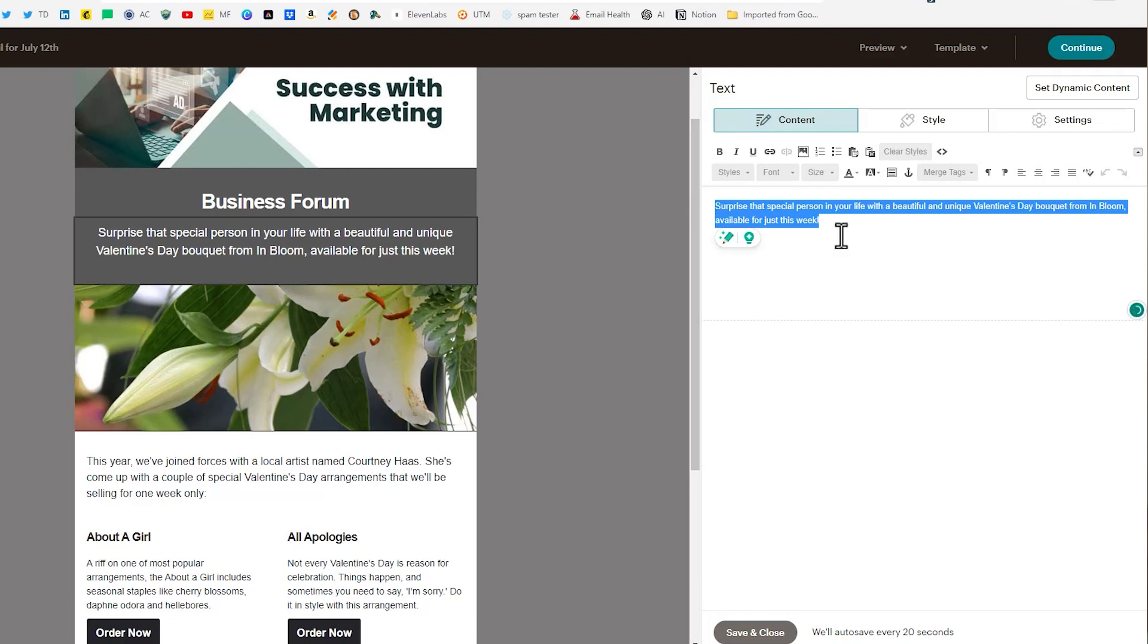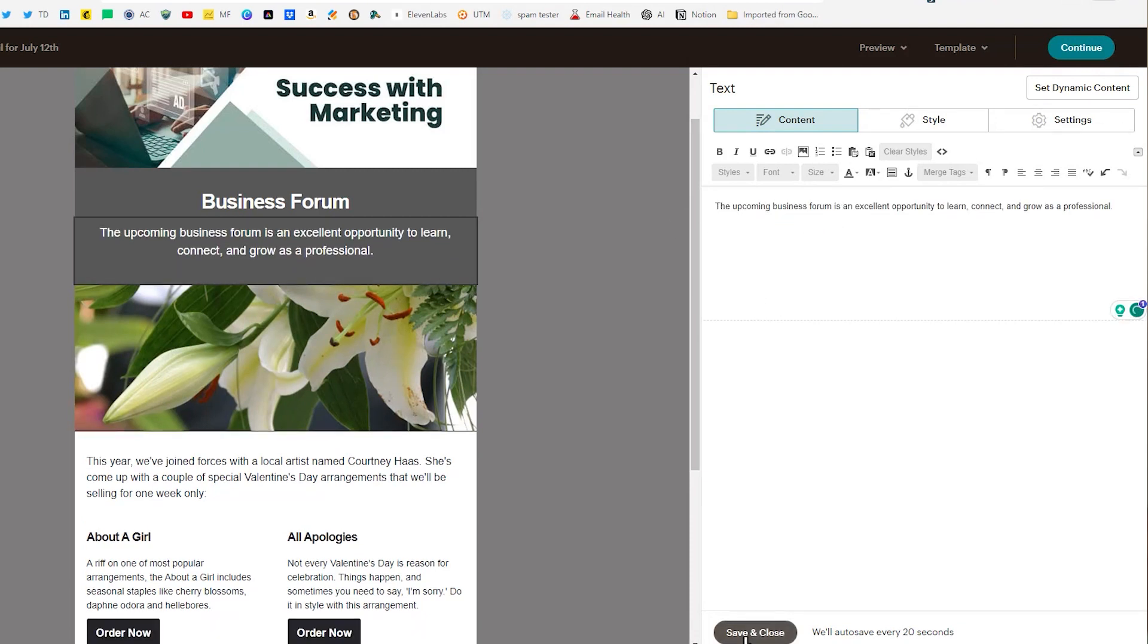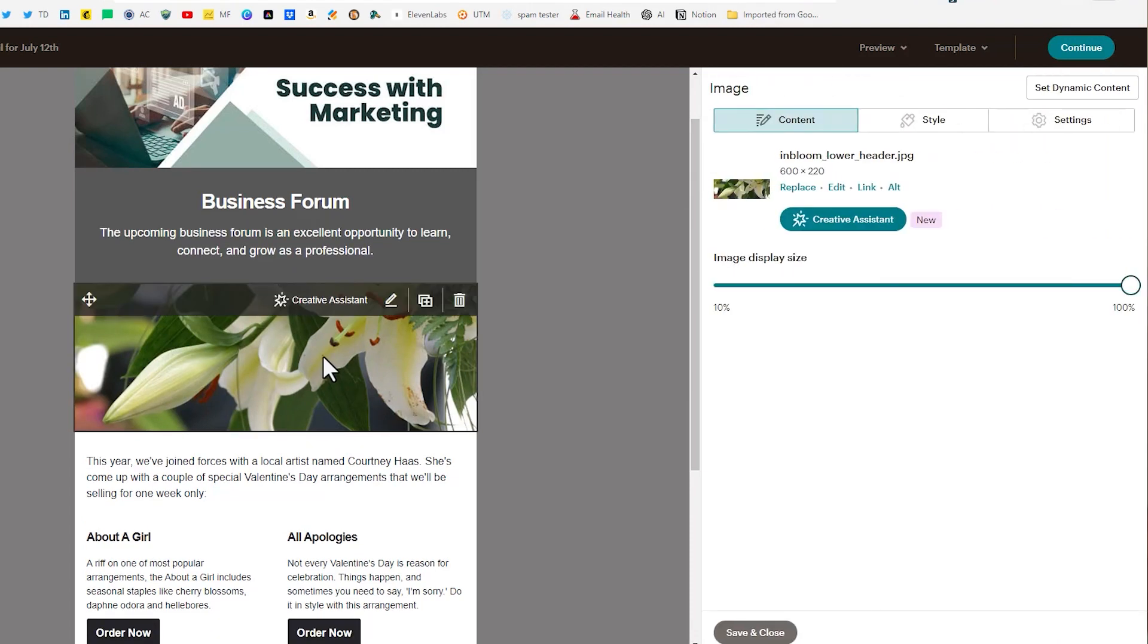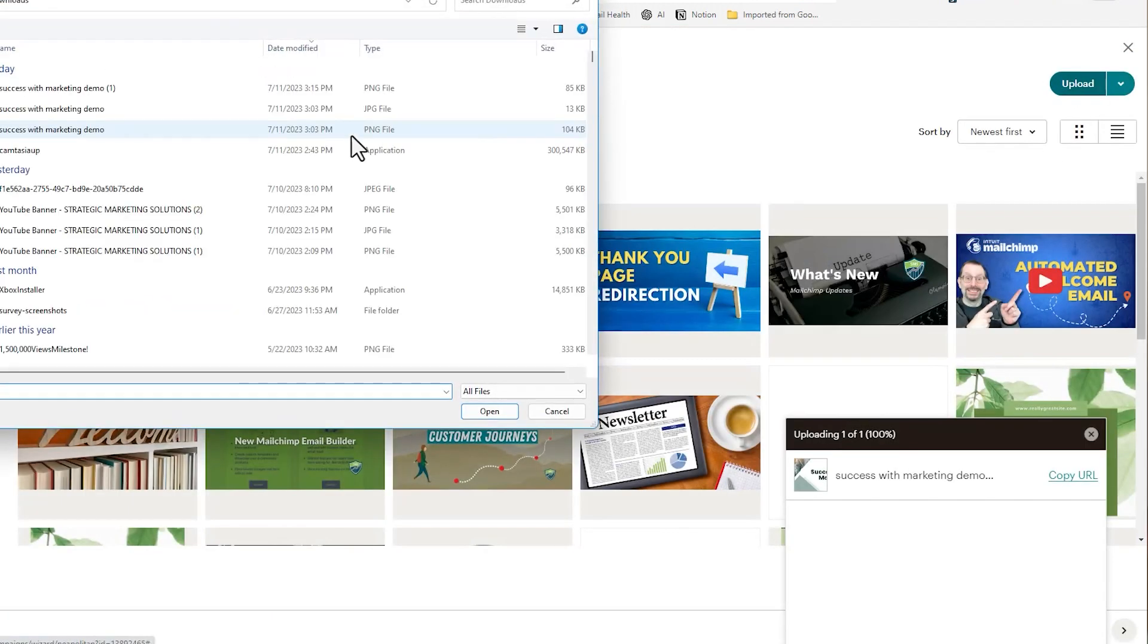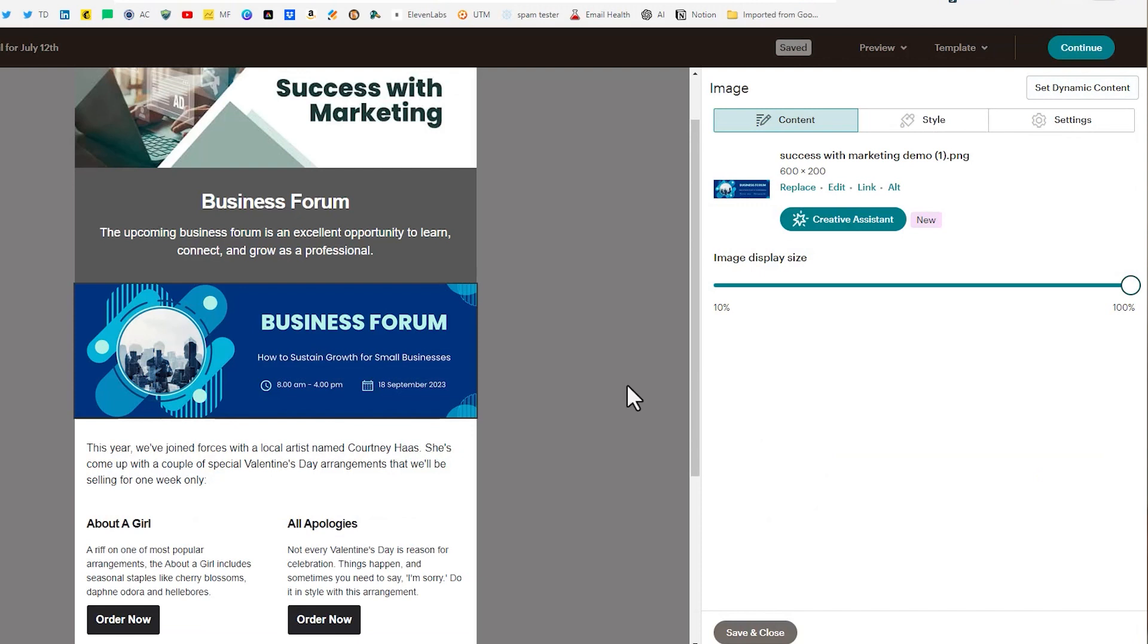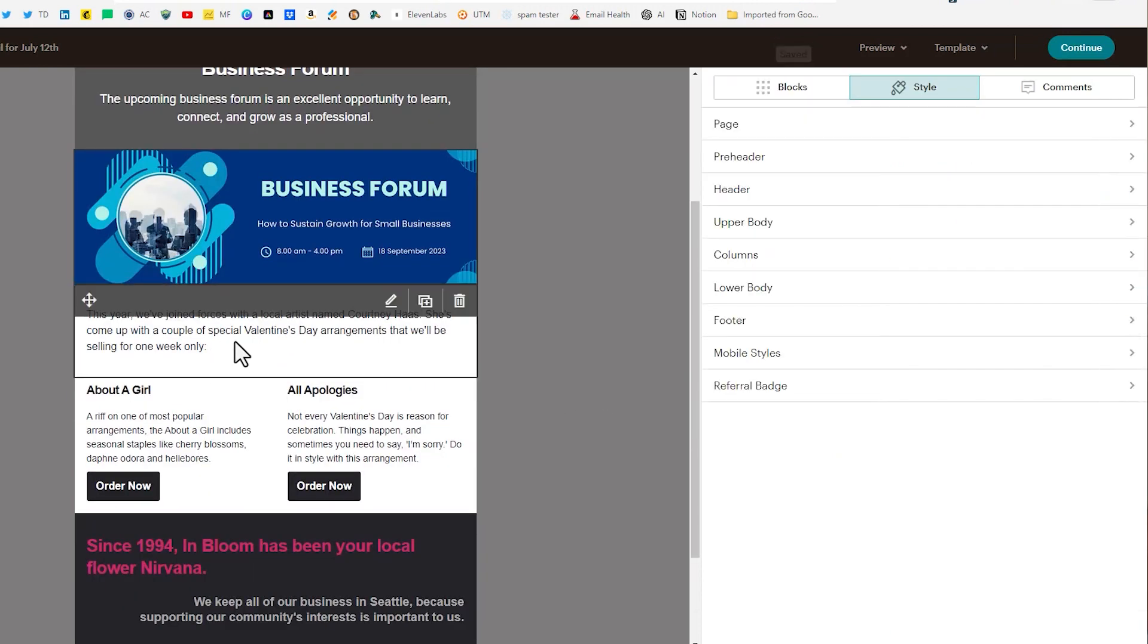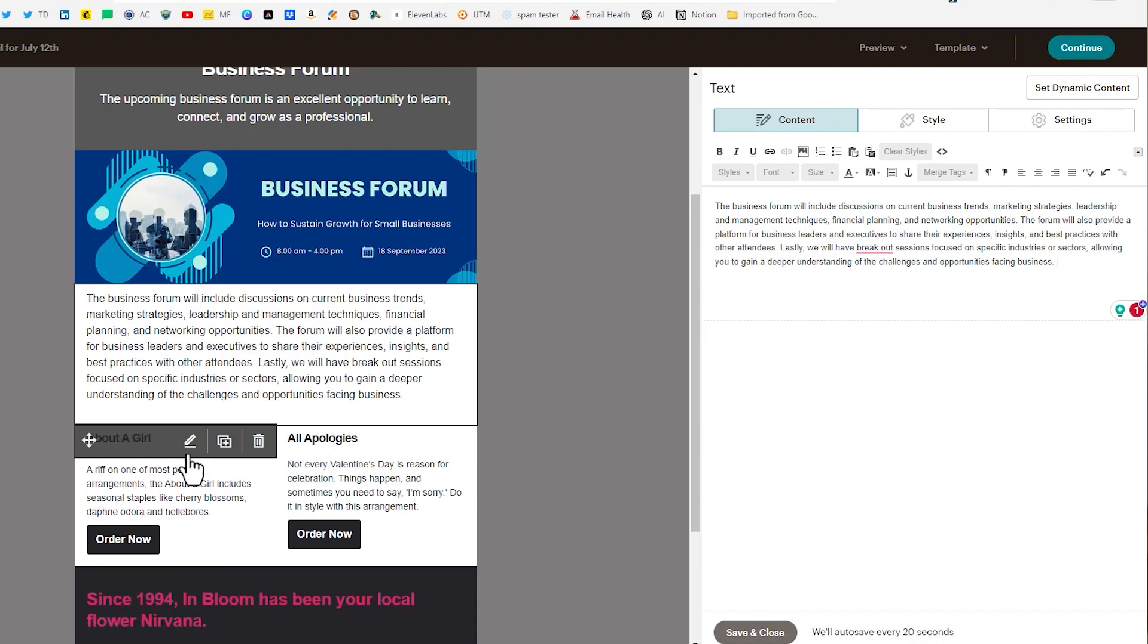And we'll just paste that in there like so. A second image we'll replace click inside the image there and we'll click on replace again and we'll upload another image on that one. There we go. And then I'm just going to put in some text here to swap this out. Something like that.